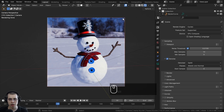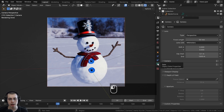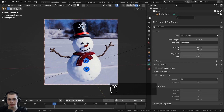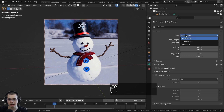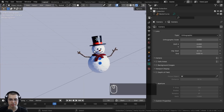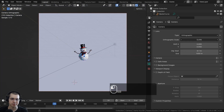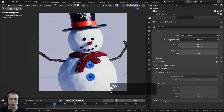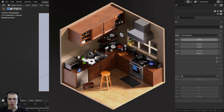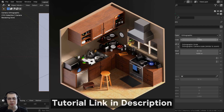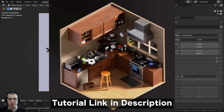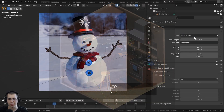If you select the camera and go over to the object data properties, you can change some settings. There's a type option — you can switch to orthographic if you want to render the orthographic view, with an orthographic scale setting. The orthographic mode is really useful if you want to render low poly isometric scenes. I'm going to leave it as perspective.